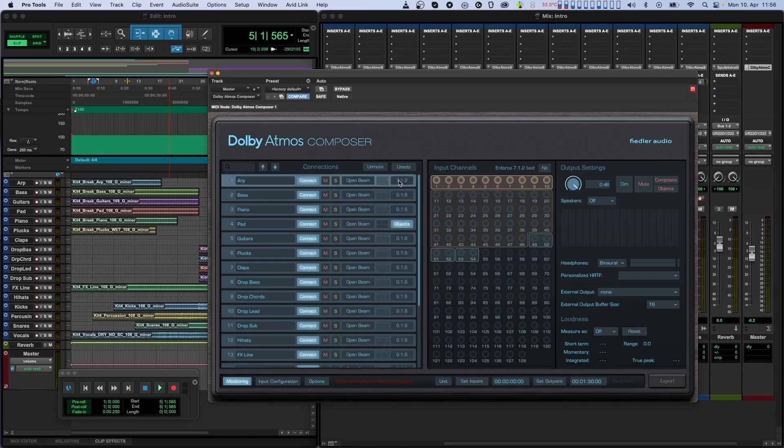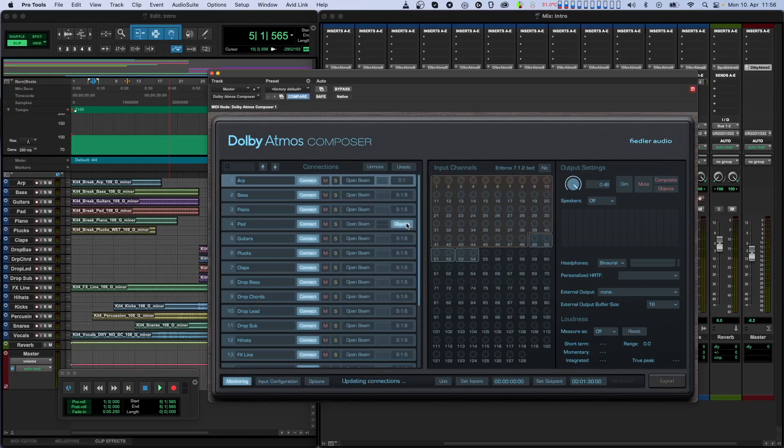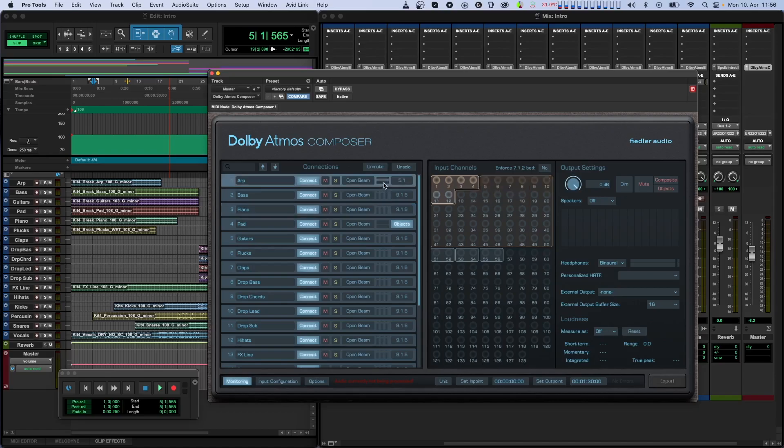Let's select 5.1 here for this Beam plugin. Note that if you select one of the Beam plugins in the connections list, the channels it uses are highlighted in the input channel graphics.